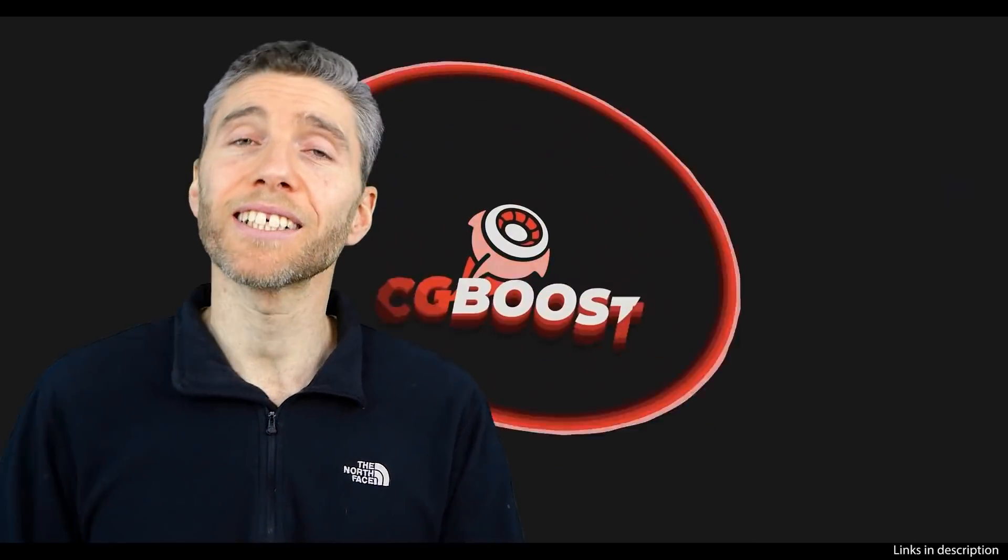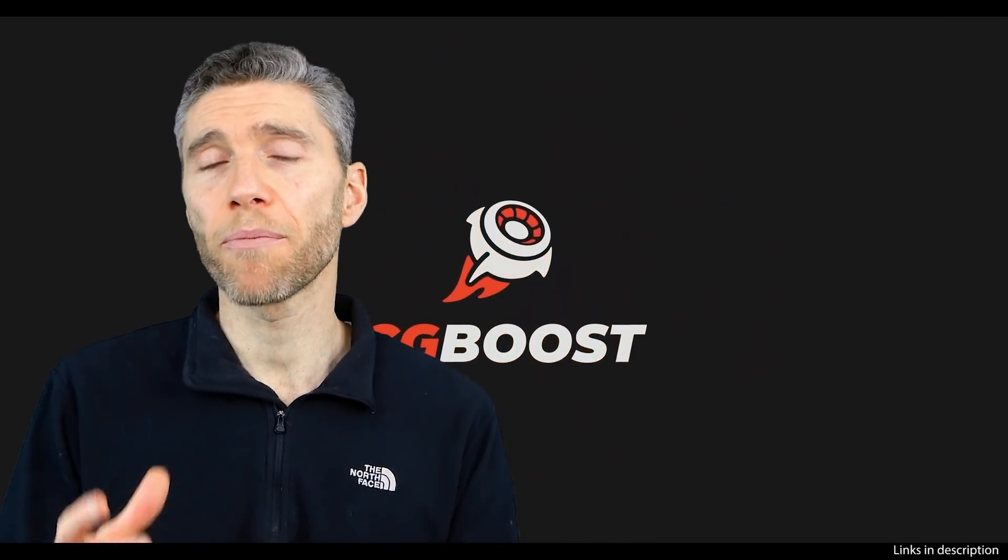So do follow the links in the description to find out more. Be aware though that you are supporting me if you click on those links and I get a tiny bit of commission, and of course I appreciate the support. I do hope this review is useful and it gives you an insight into what the course is about from an outside perspective. Thanks for watching and I'll see you next time.